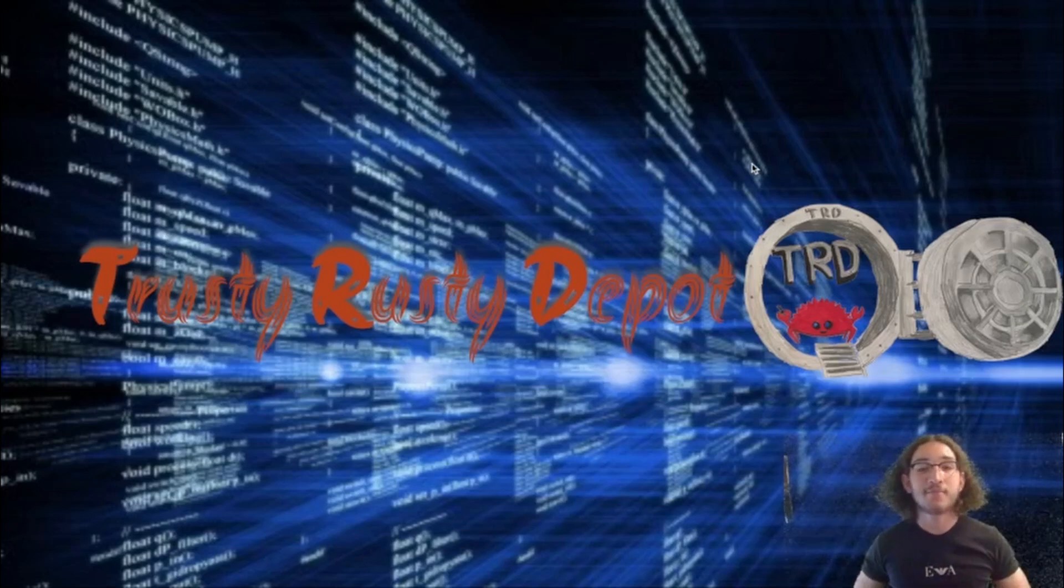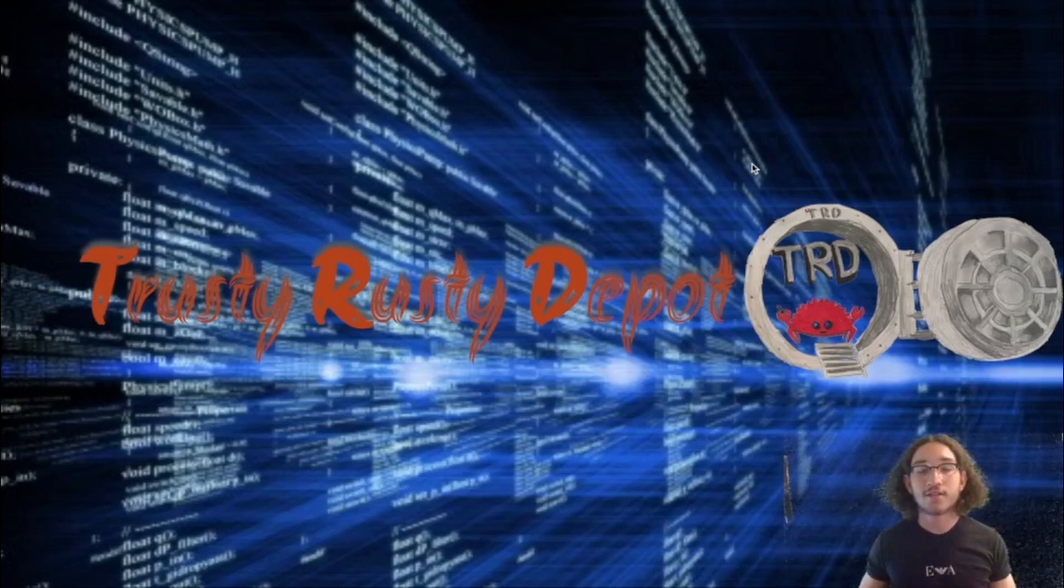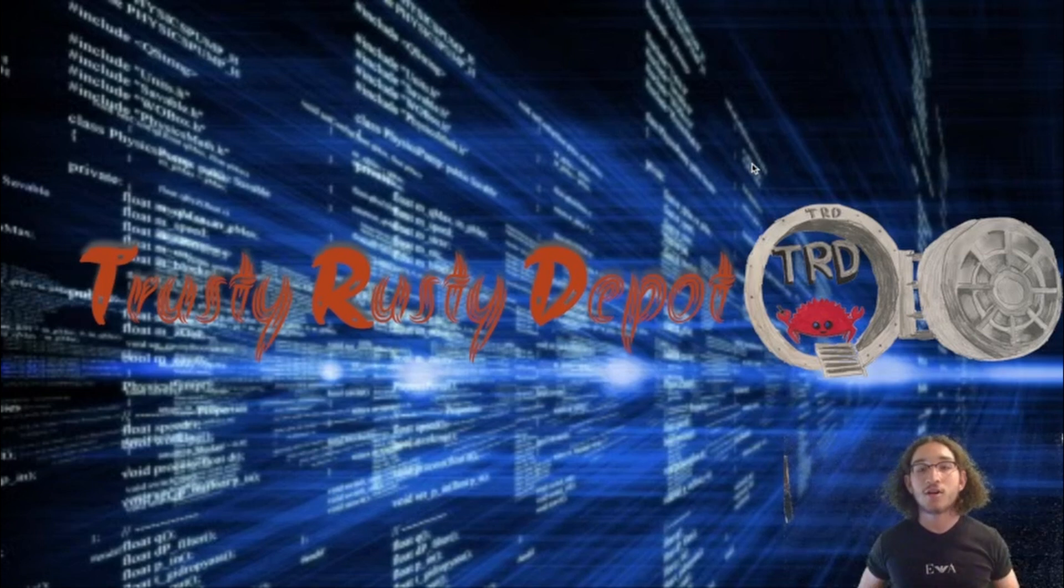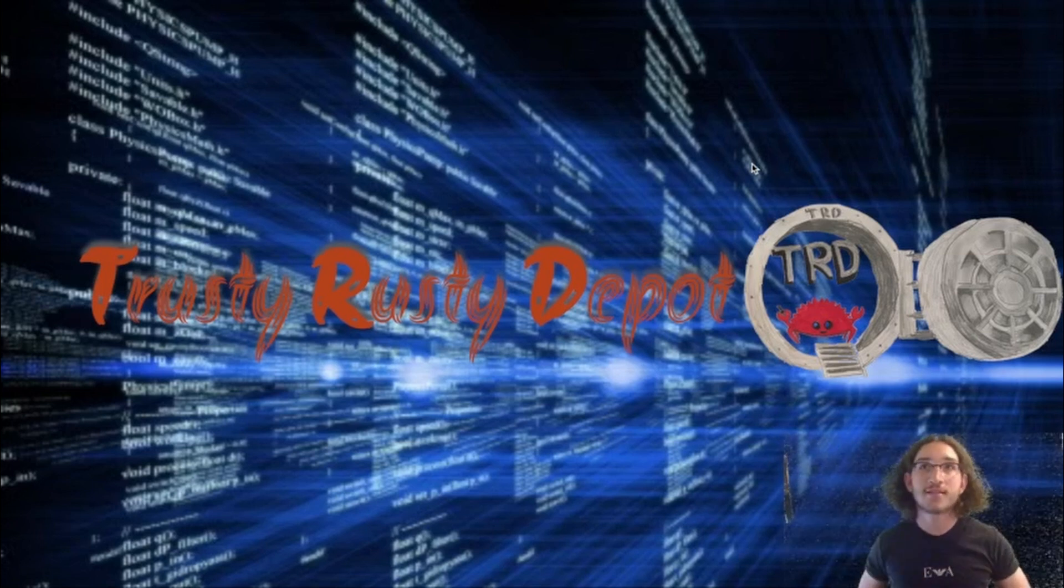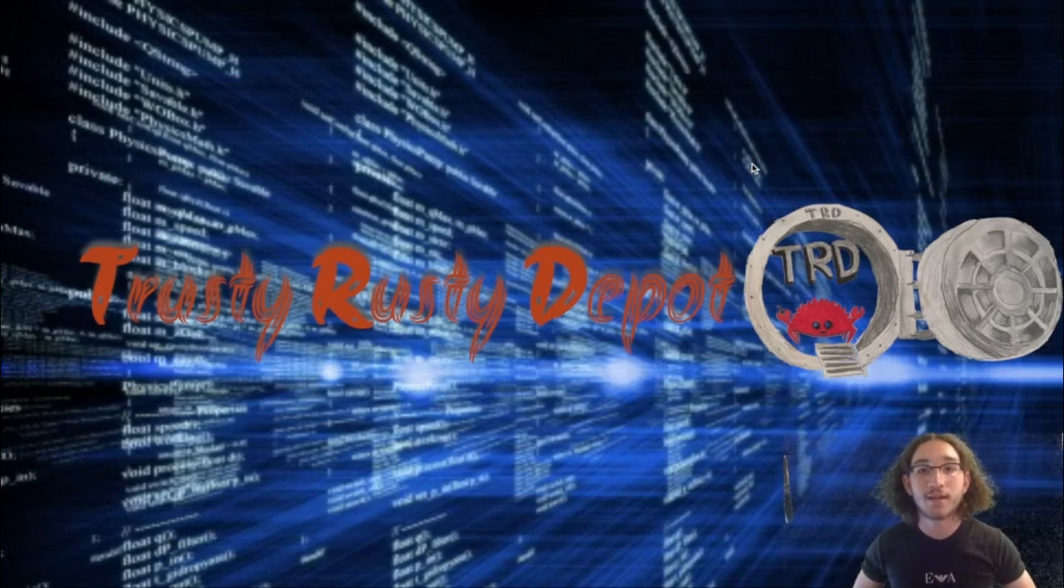Hey guys, welcome back to my channel. This is TrustyRustyDepot, and today we're delving into our first lesson about the Rust programming language.